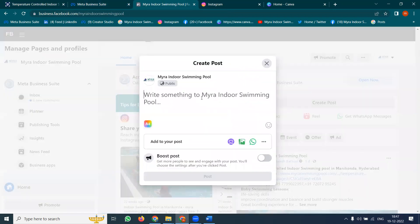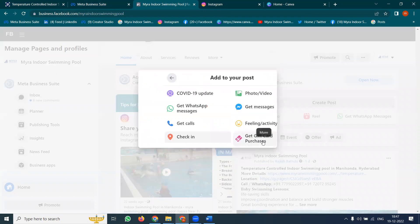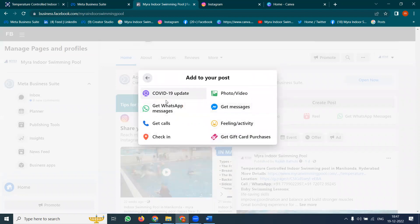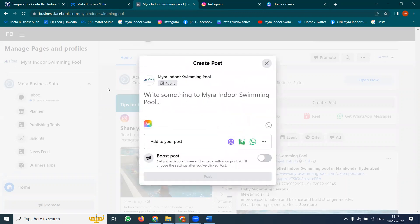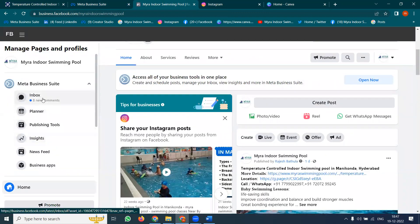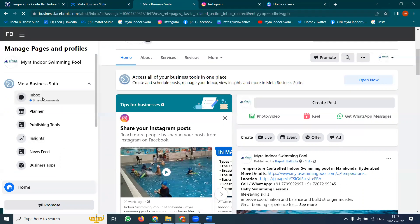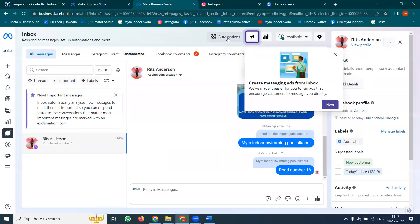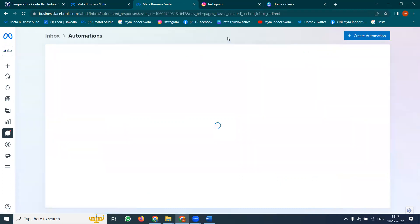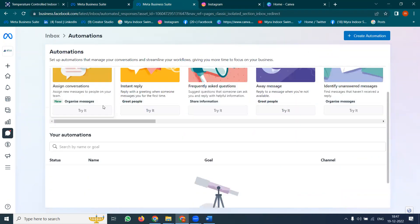Now see this difference very carefully. When you are posting via the Facebook Page option, it is dependent on options like Get Message, Get WhatsApp, and Get Call. Before posting, we have to check the option called inbox. Go to inbox — whatever inbox messages are there — and check the automation.